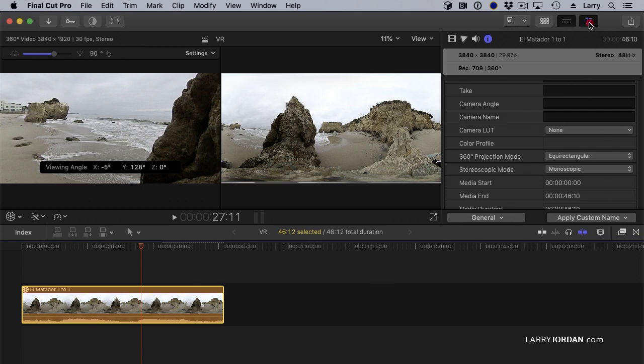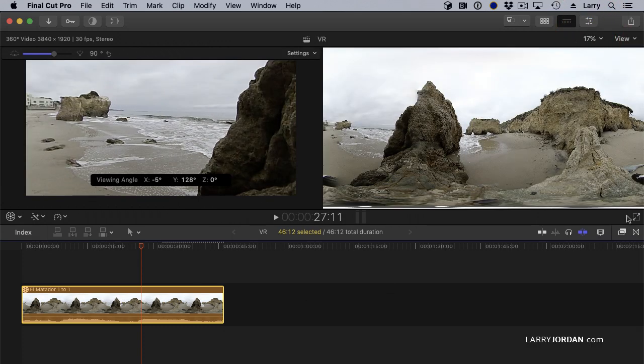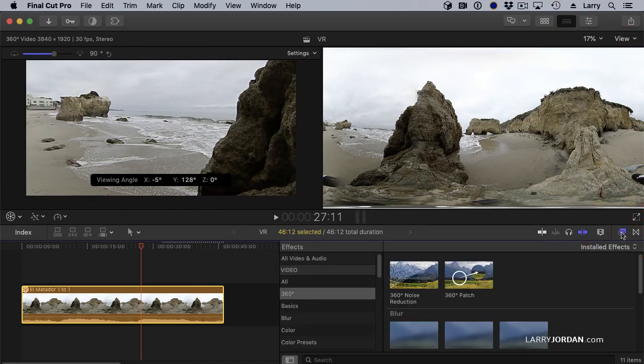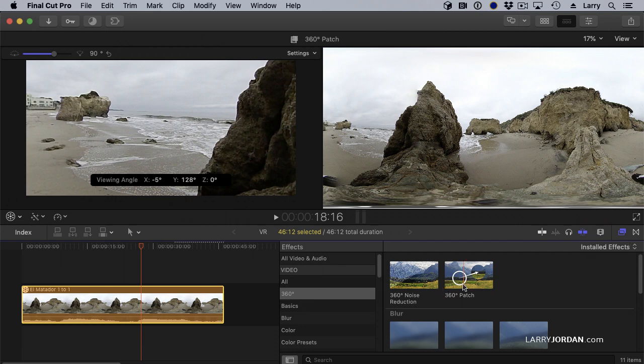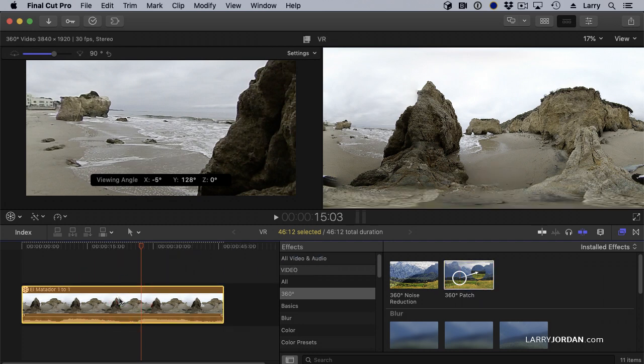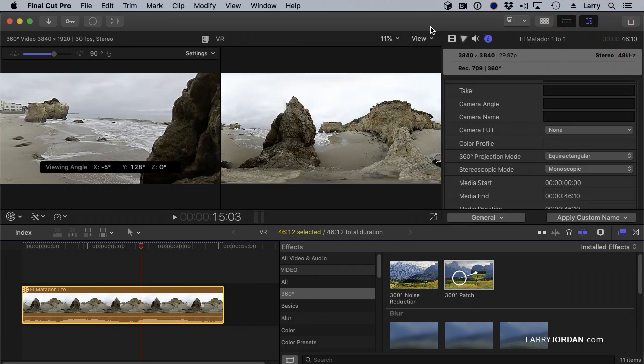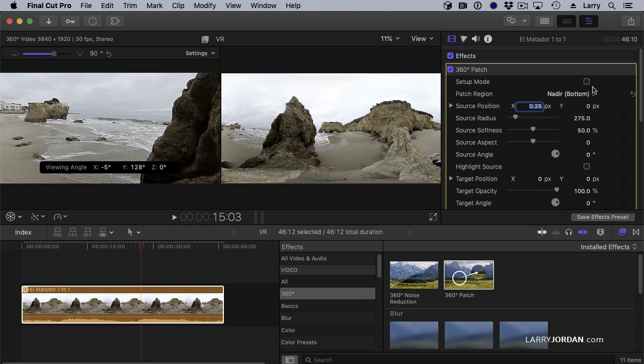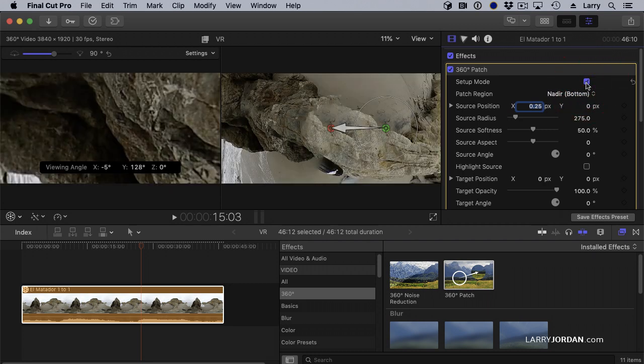If I close the Inspector, in the 360 category under Effects, there's this 360 patch. What the 360 patch allows me to do is to essentially do a replacement for where the tripod is. Select the clip. Go to the Inspector. Go to Video Effects and turn on the Setup Mode.